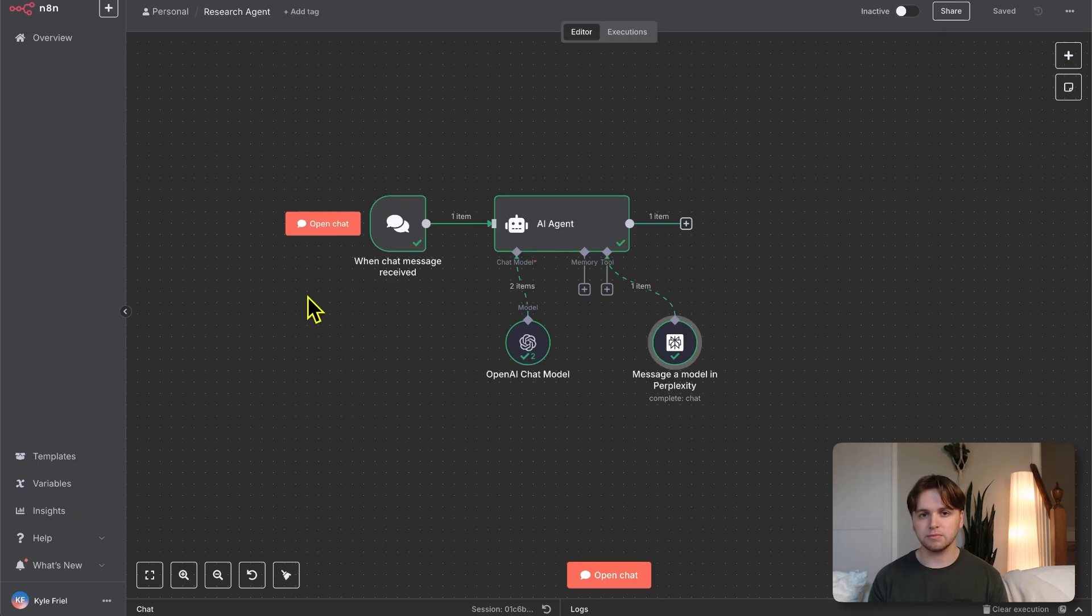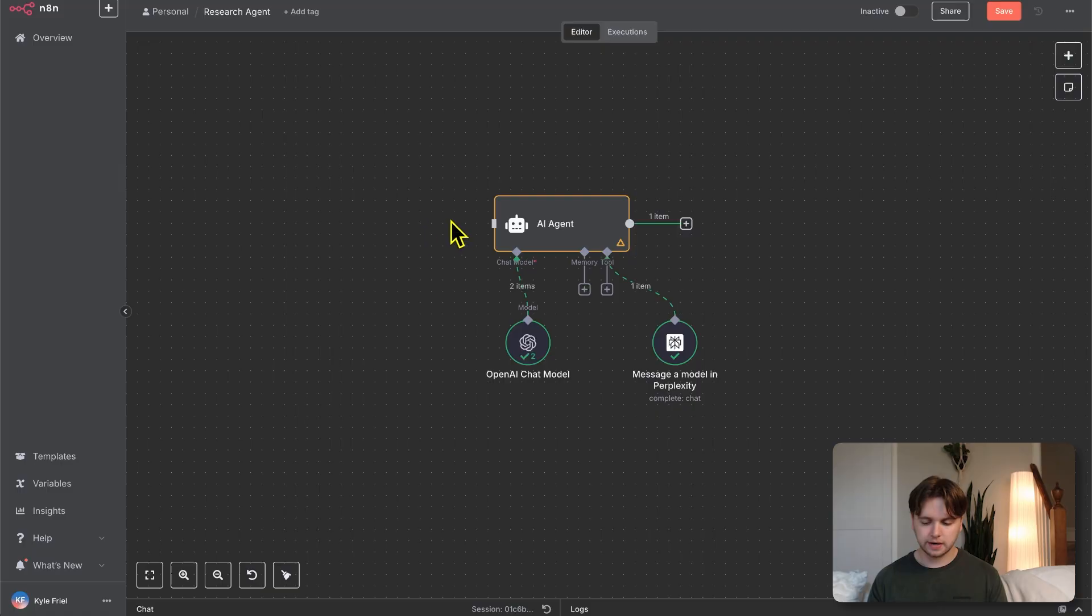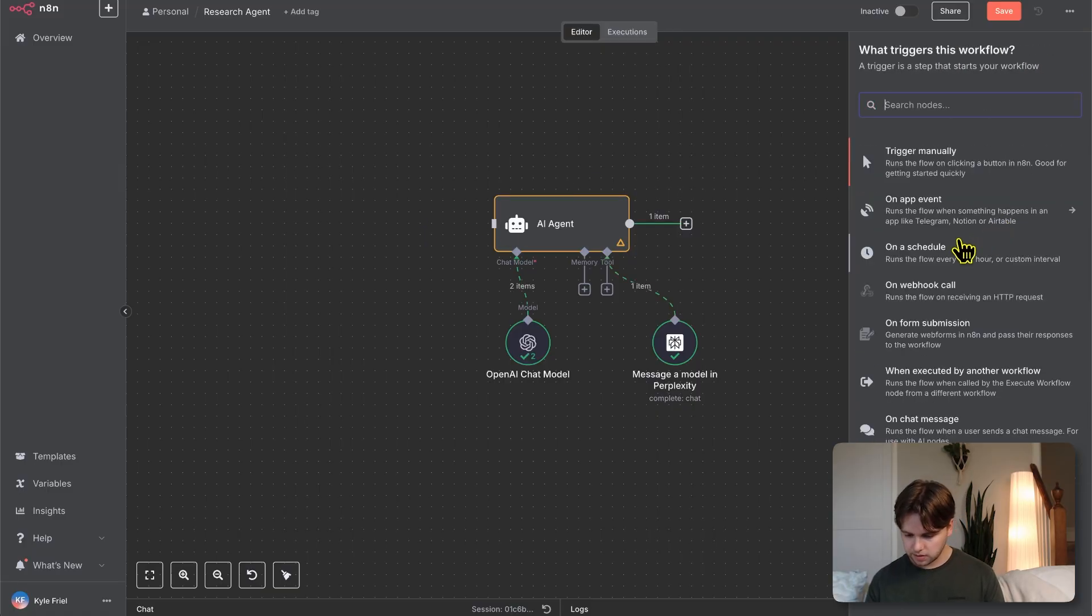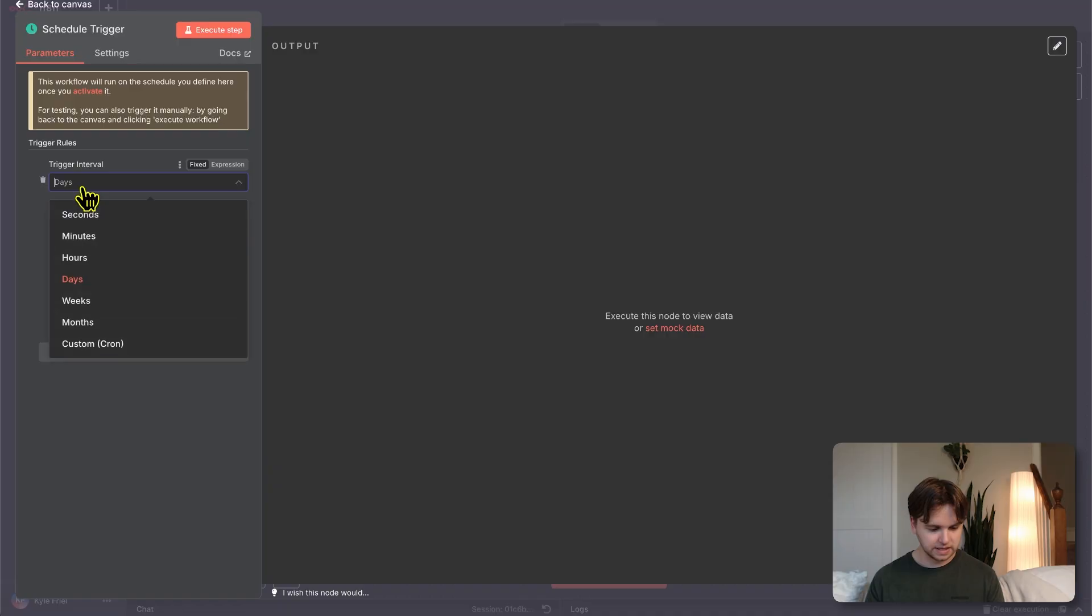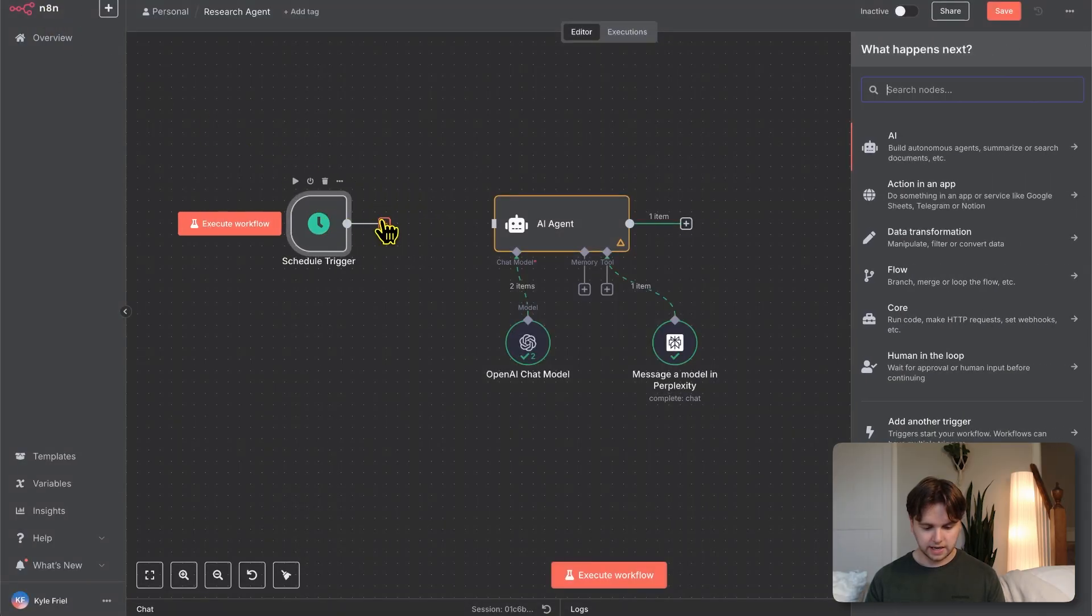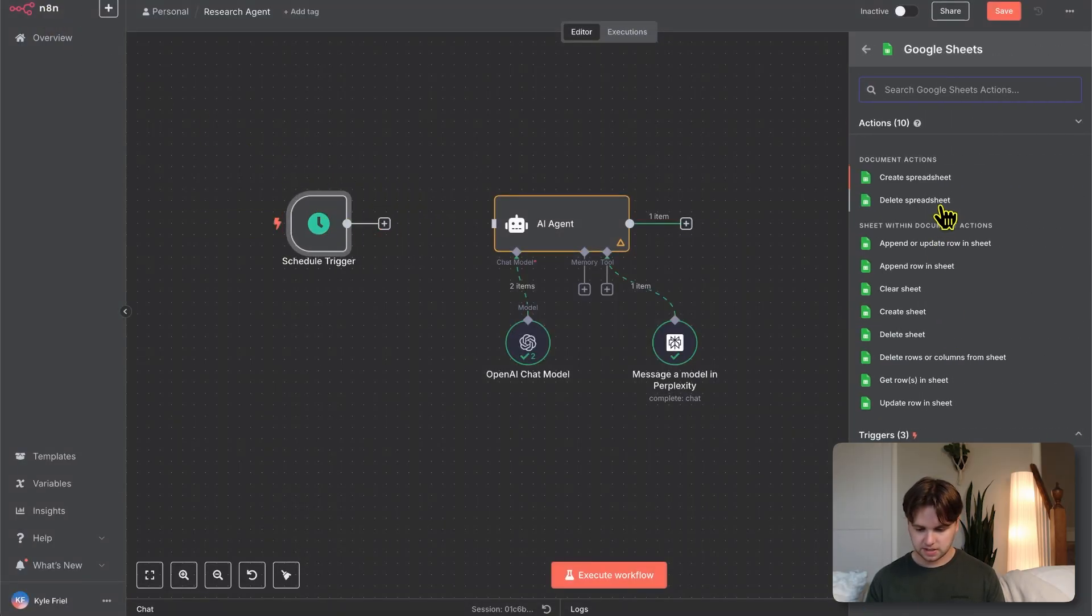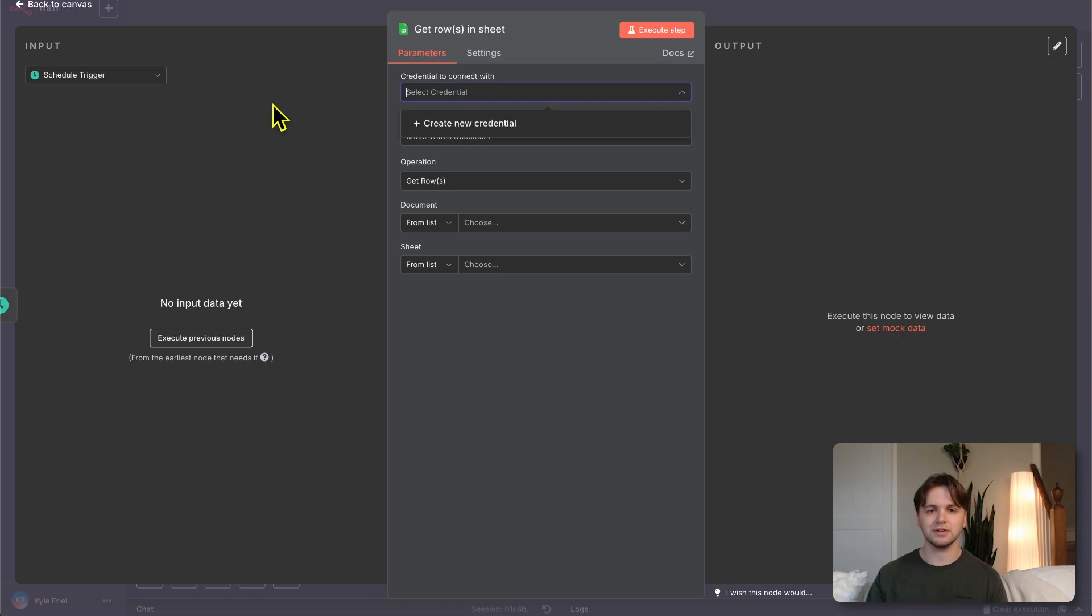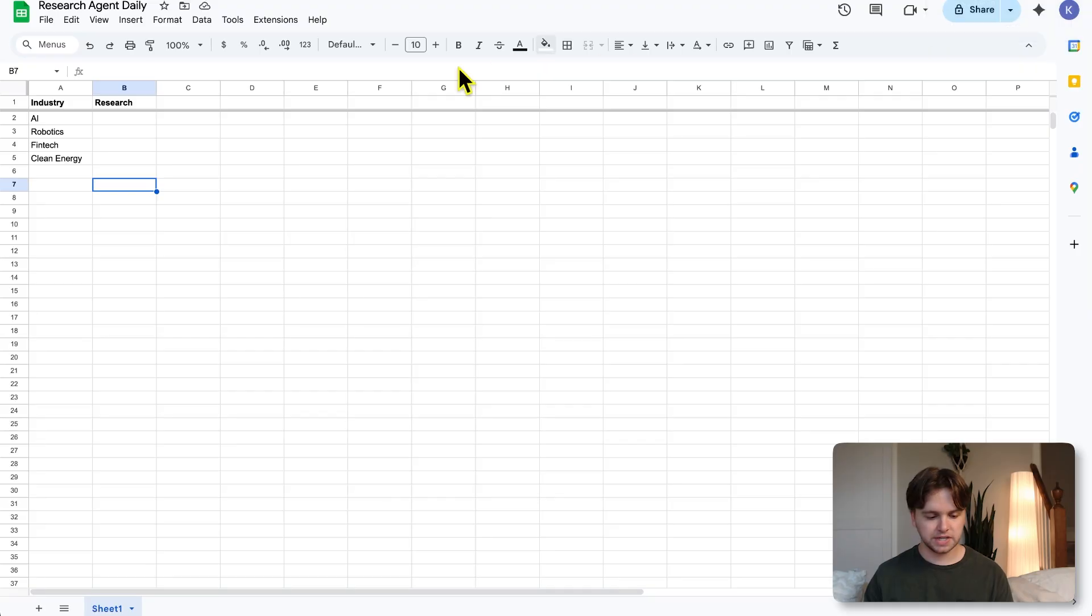I think now is a good time to show you a little example of how you could leverage this AI agent and have it do some research for you automatically every day. We're going to remove the chat message received trigger and add a new trigger for schedule. On a schedule, and we'll make this daily. Then we'll connect a Google Sheets to this, GetRowsInSheet.